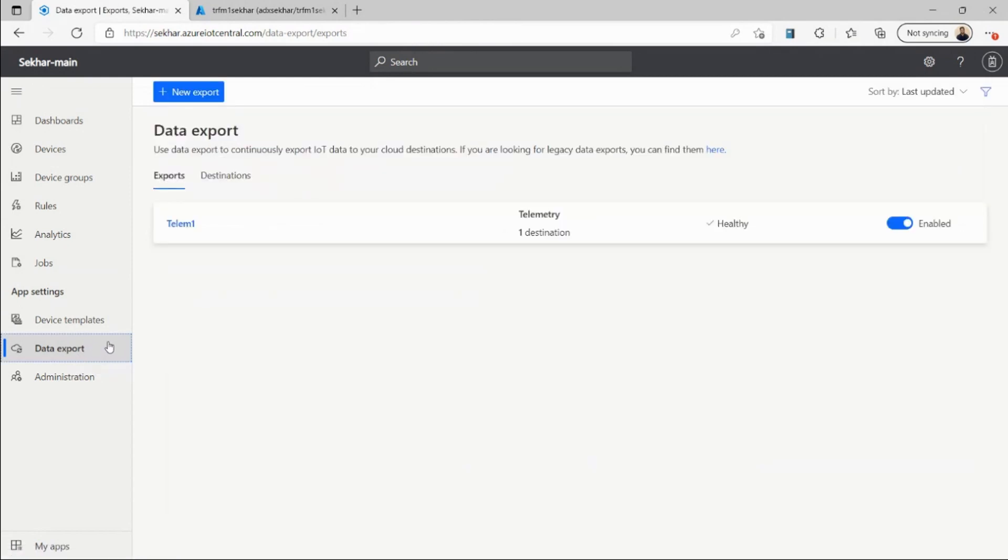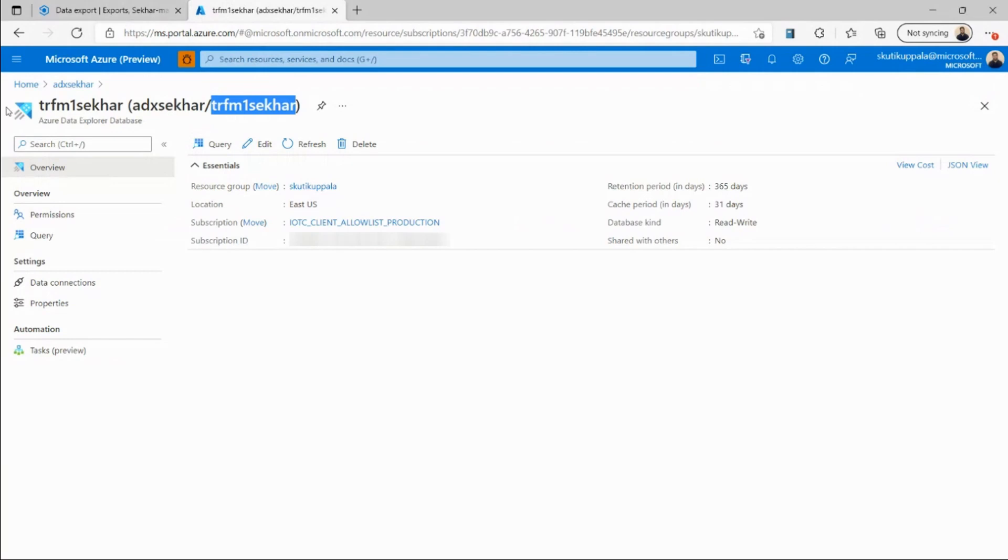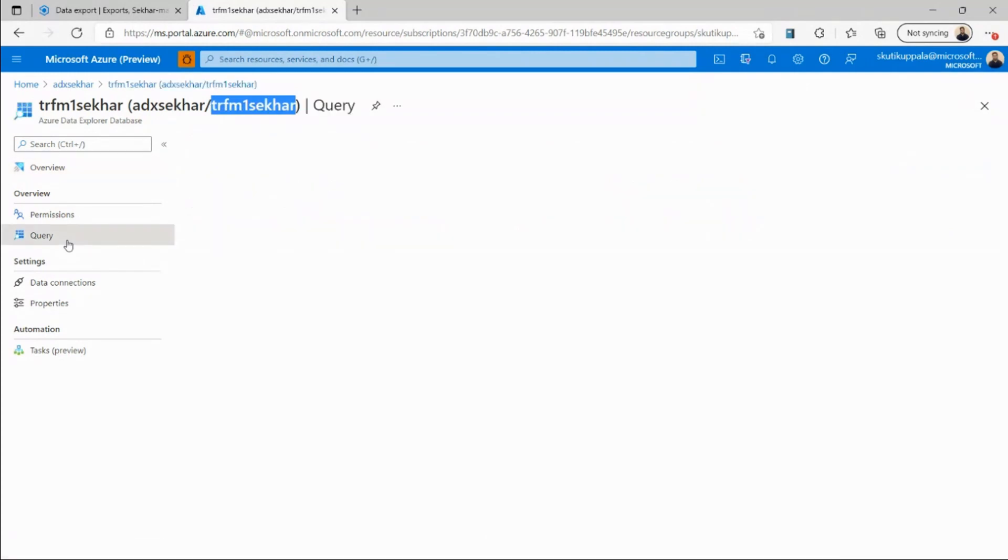So let me go and verify that the data is coming in. I'll go into my Azure Data Explorer portal. Here I can query my database to see that the data is coming.